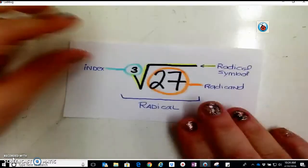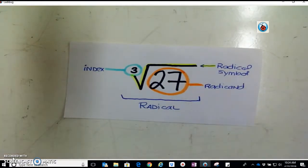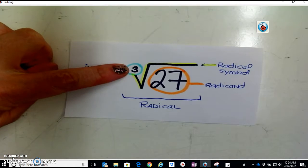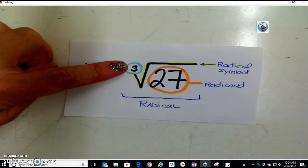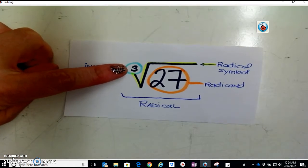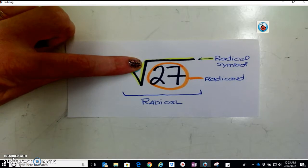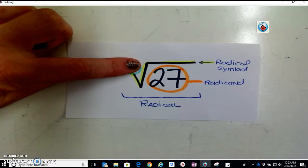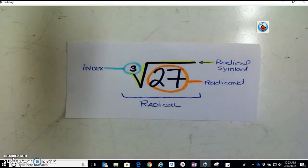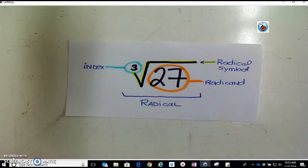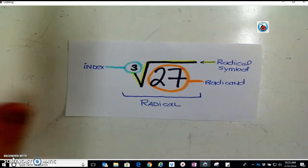As a refresher, let's understand what a radical is and its parts. We have the radical symbol. The index is basically like the exponent of the radical — it tells you what root you're taking. If we don't see a number there, the index is assumed to be 2, which is the square root. That's what we'll be focusing on today, so our index will always be a 2. Anything underneath the radical is called the radicand.